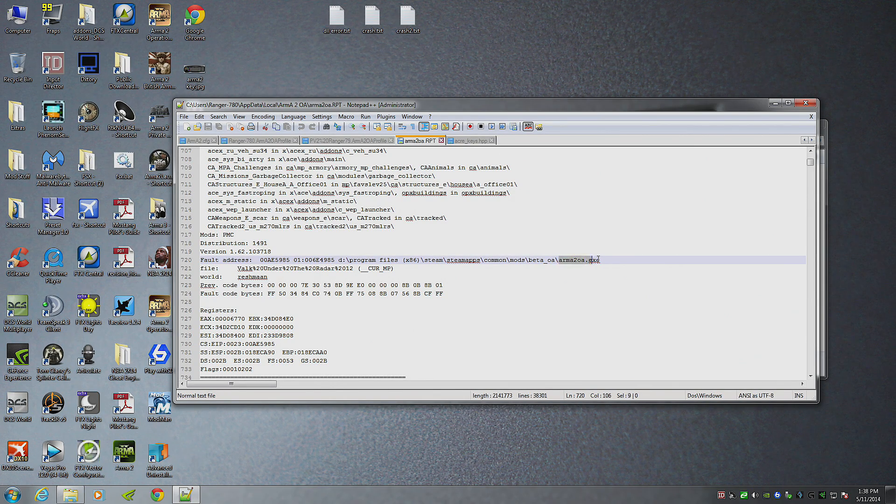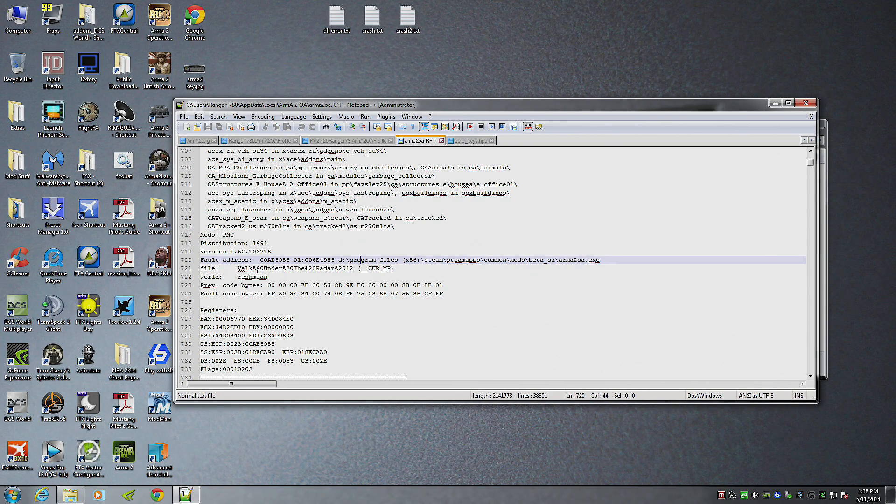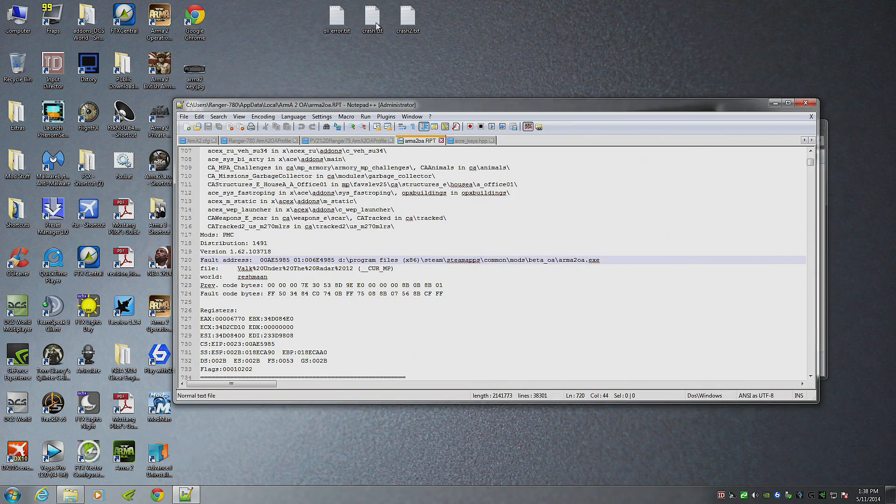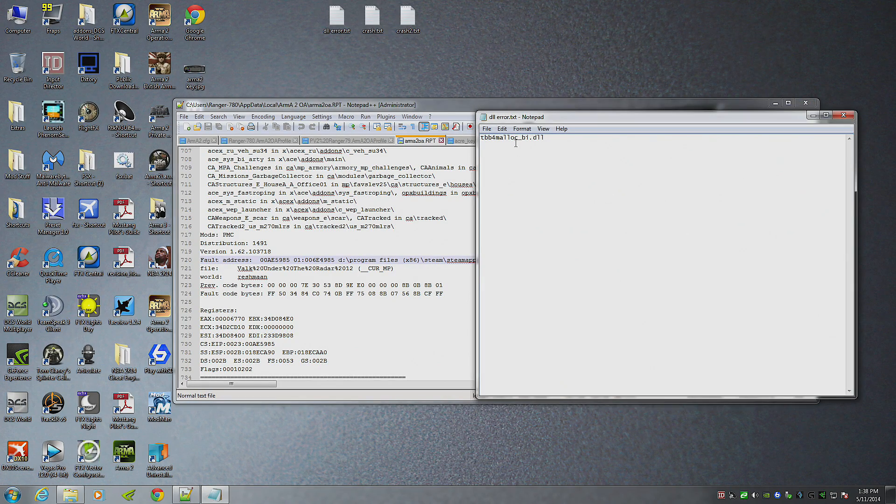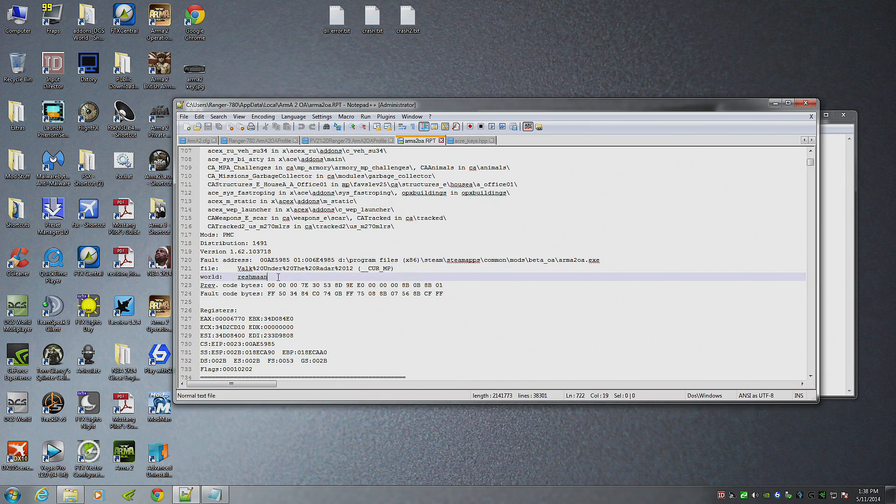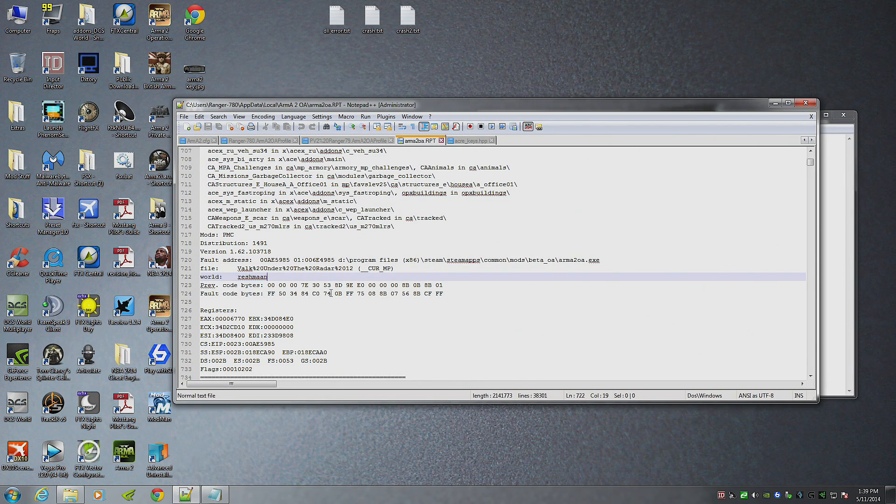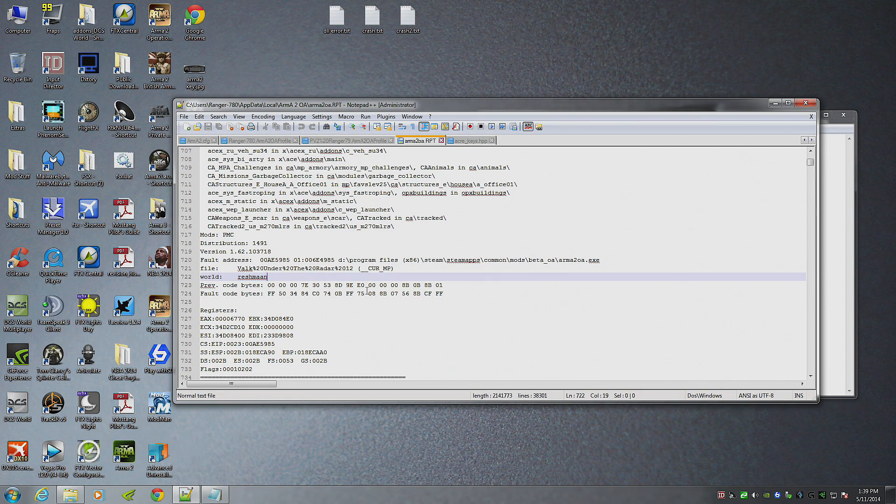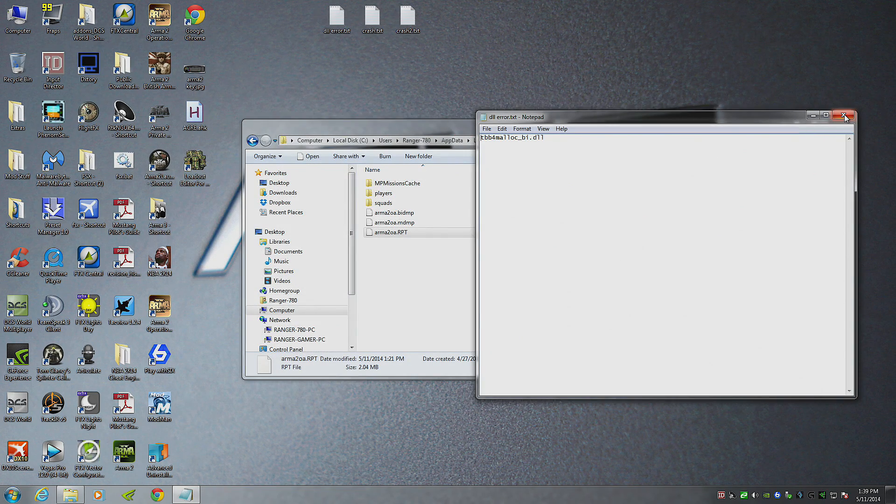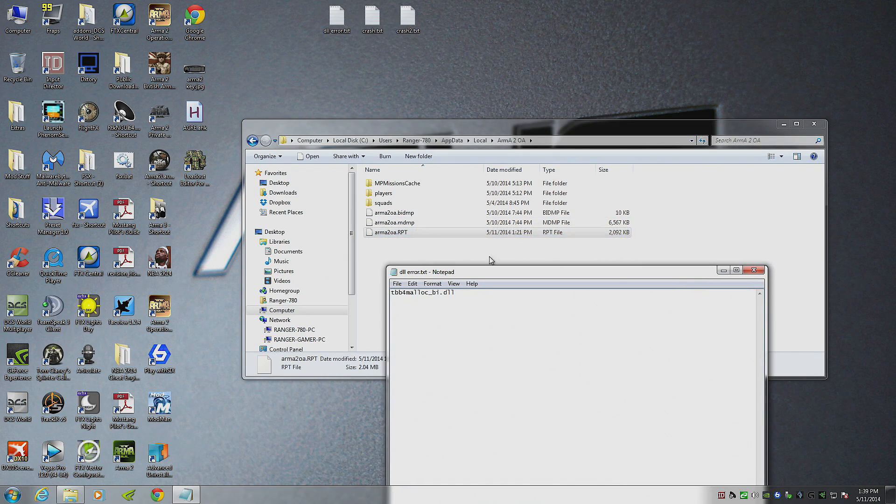You found that error. And it should say in this area it should have something with TBB4 or malloc underscore bi dot DLL somewhere in here, usually under fault address or something like that. If that's what it's saying, there's a problem with your memory allocator. You can also use Windows Event Viewer to try to find error reports, but this is the best one for Armour 2.